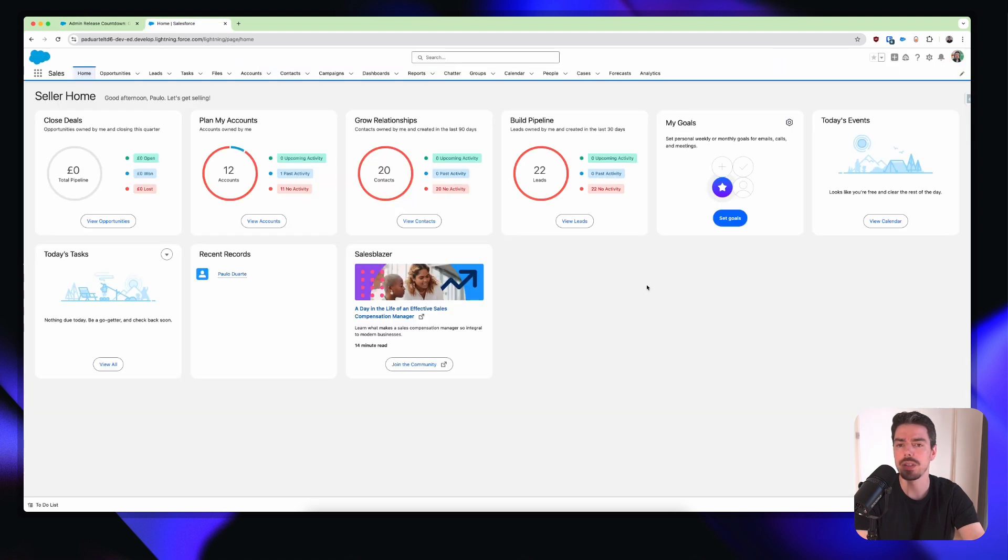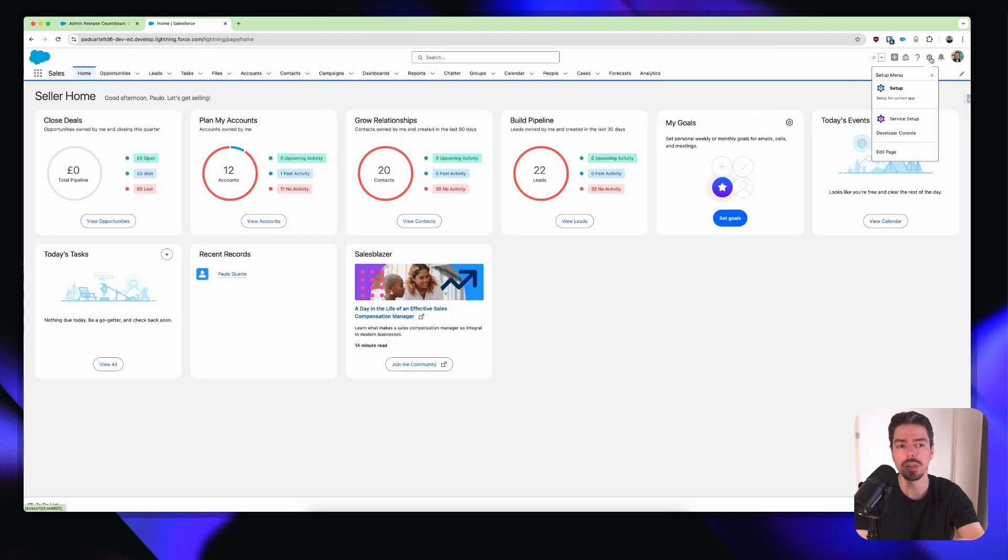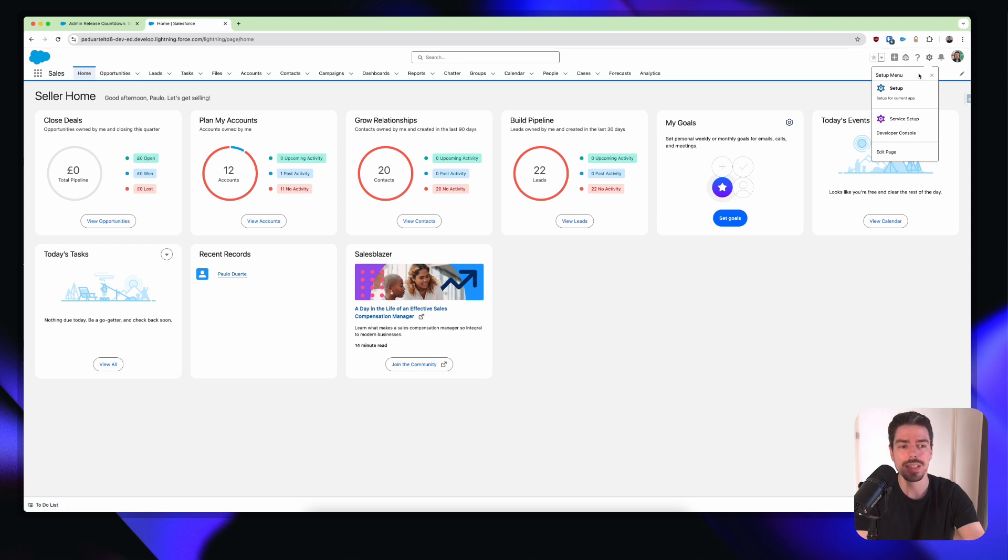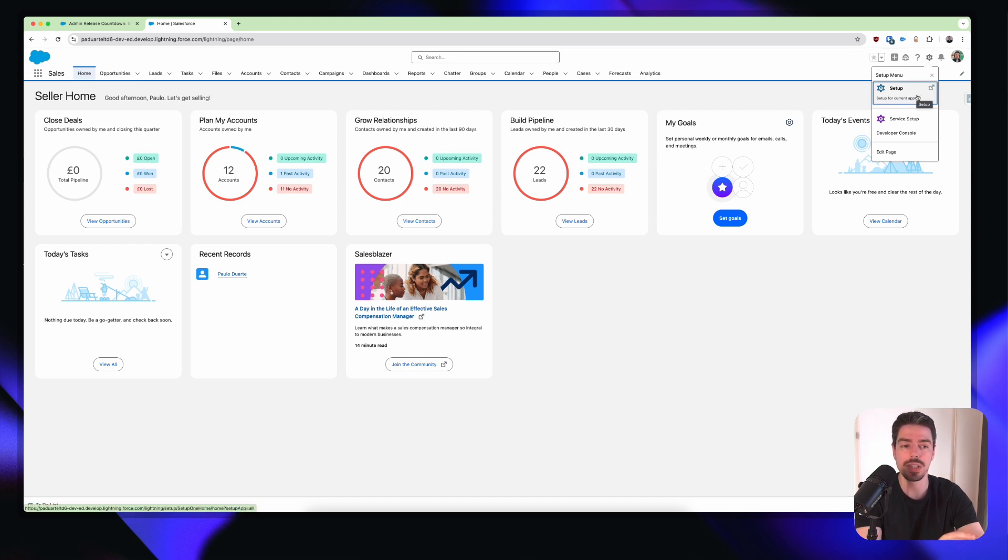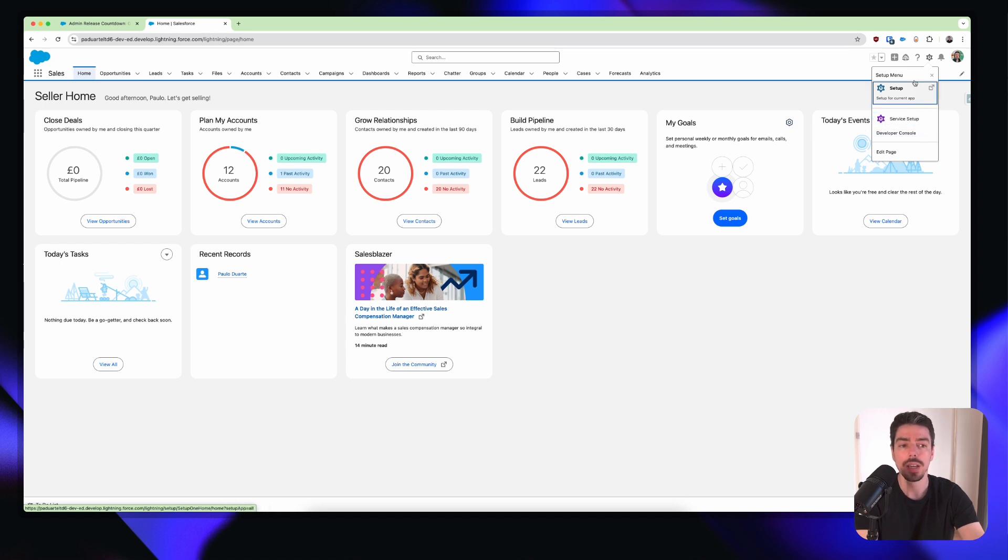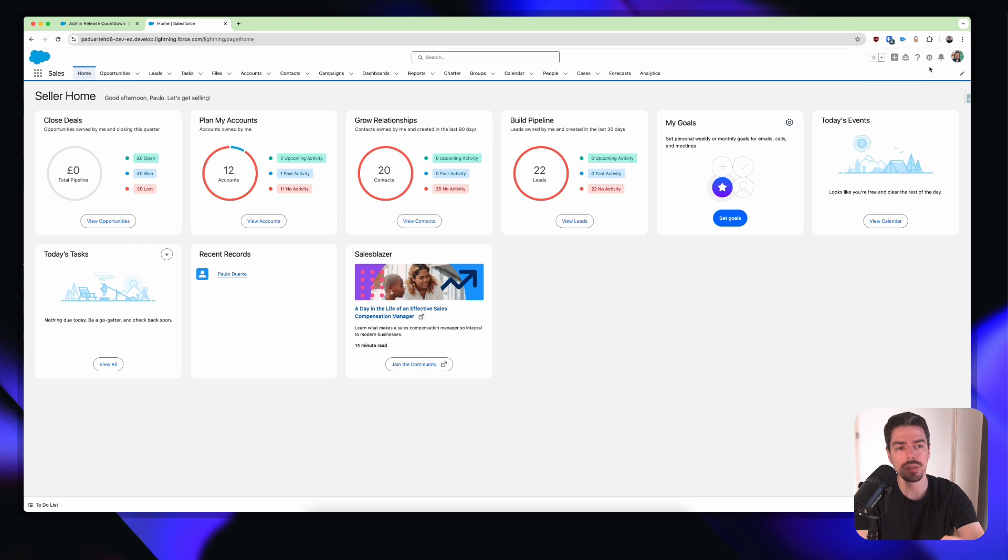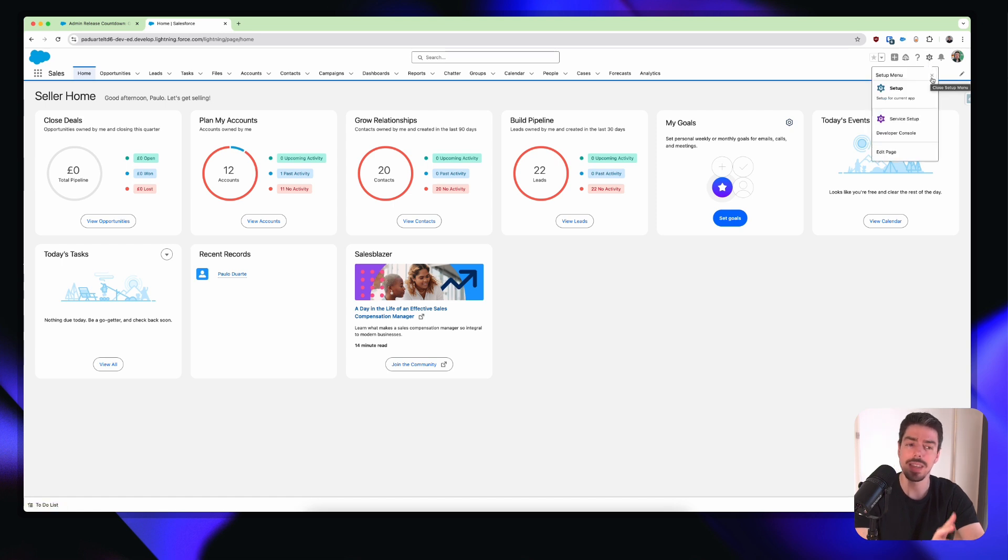So here we are in Salesforce, and I'm just going to go to the setup. I'll click on my cogwheel. And actually, one of the first things that I notice is that this menu here now has a heading. They've called it the setup menu. And then under that, we actually have our setup, dev console, and edit page. Before we didn't have this.